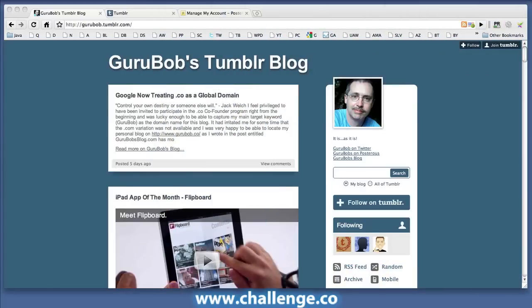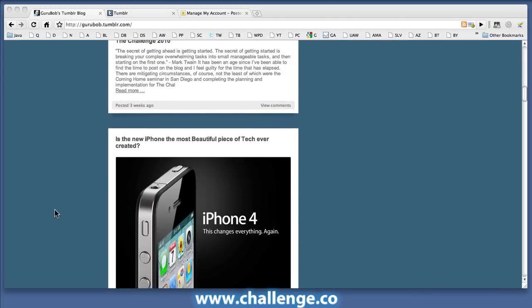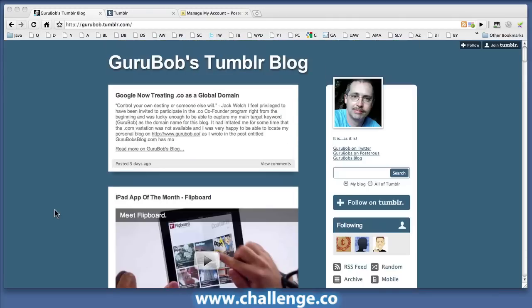Just briefly, here's my Guru Bob Tumblr blog that I've added into my Posterous Network. You can see the same posts that we saw over on WordPress here on Tumblr. Obviously it looks a little bit different, but you can see here on the right hand side below my profile picture, I've got my three links — one to the main blog, Guru Bob's blog, but also again to my Twitter and Posterous site. And you can do the same if you wish.